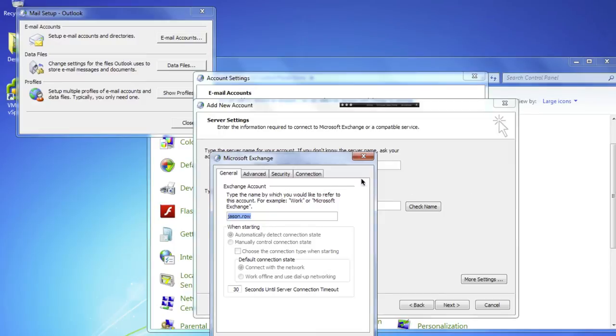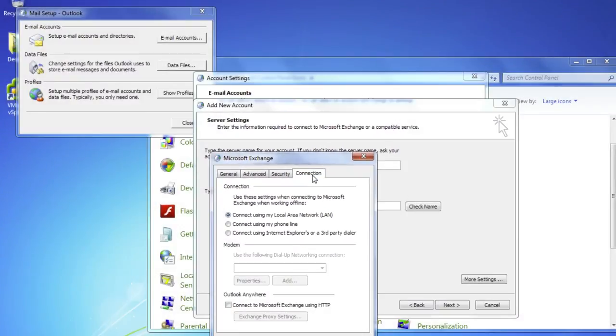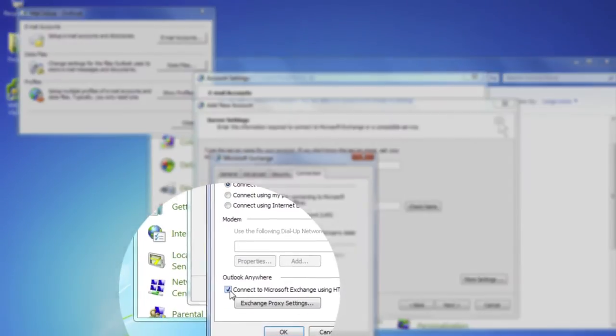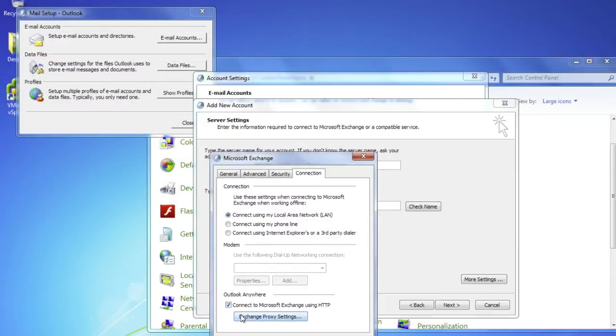Click on the Connection tab. Check the Connect to my Exchange mailbox using HTTP option and click on Exchange proxy settings.